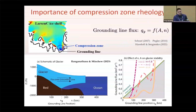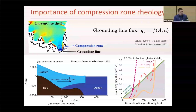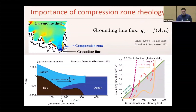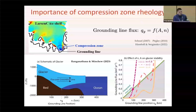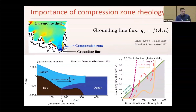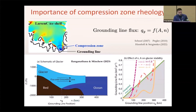We also note that since the compression zone extends toward the grounding lines, accurate quantification of its rheology is critical for predicting the grounding line flux as well as ice mass loss into the ocean.